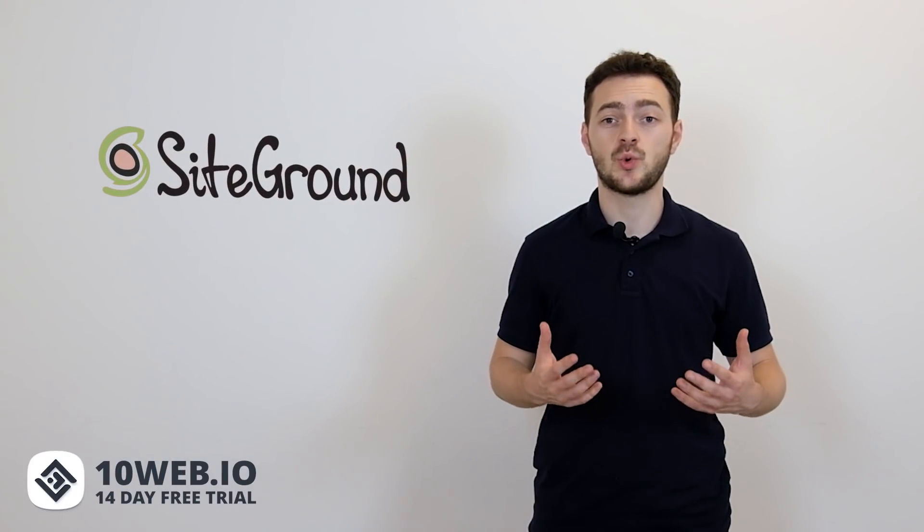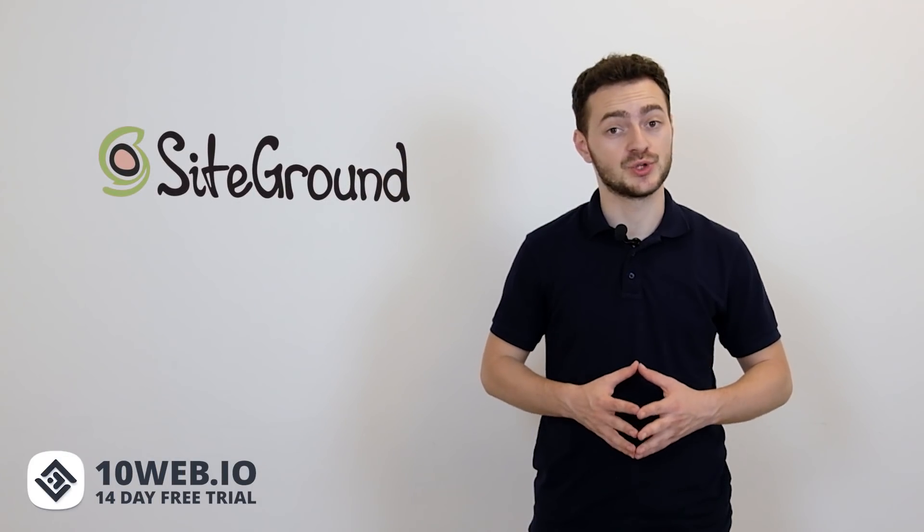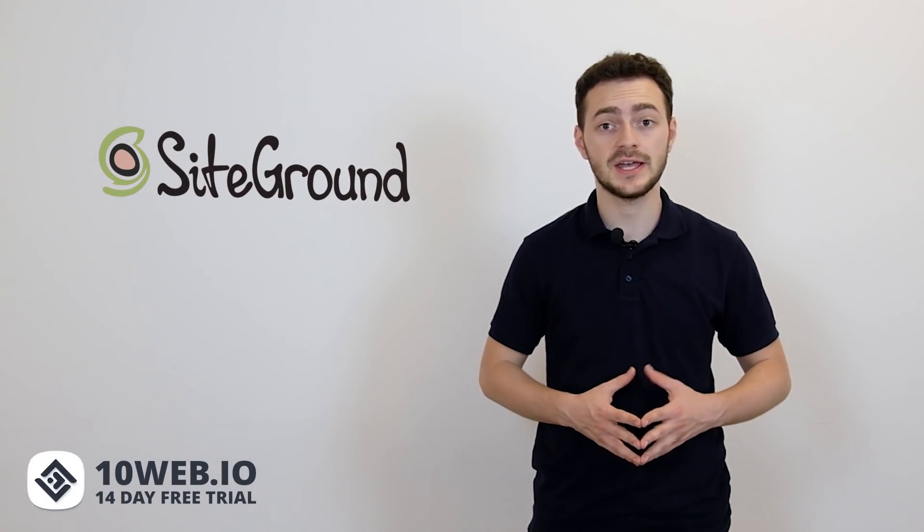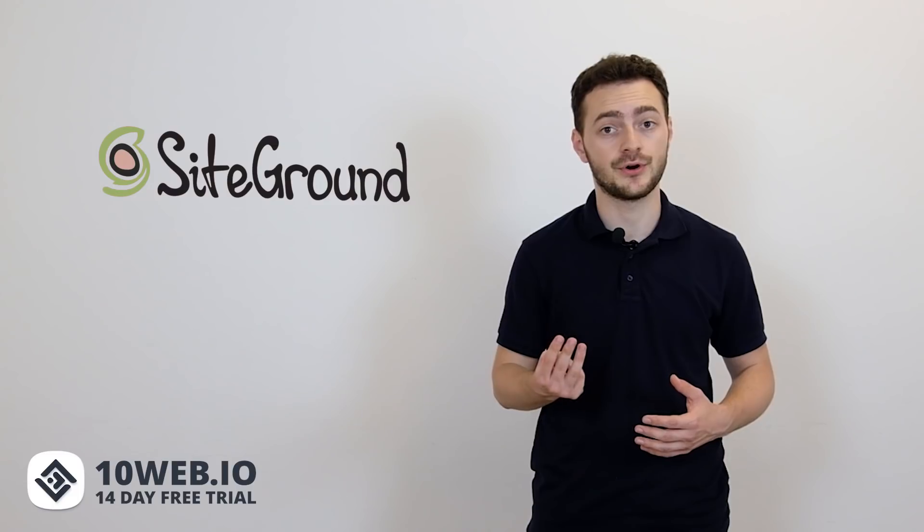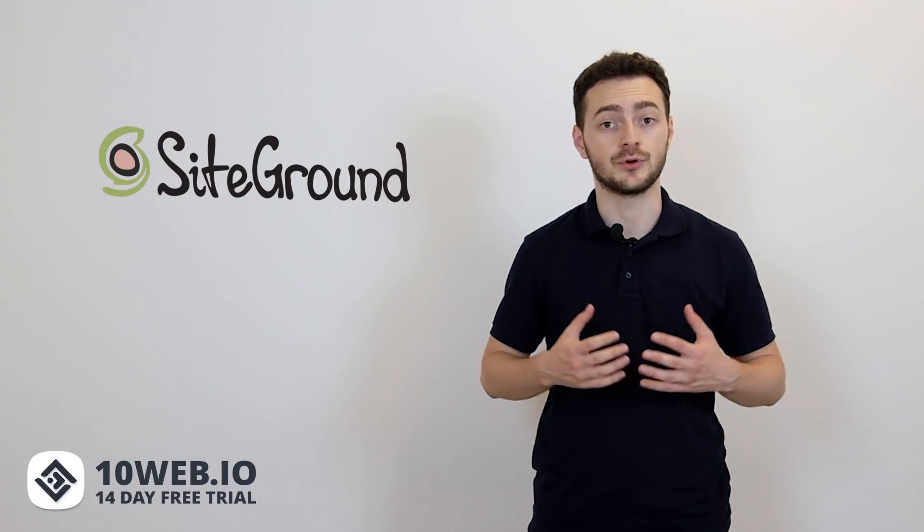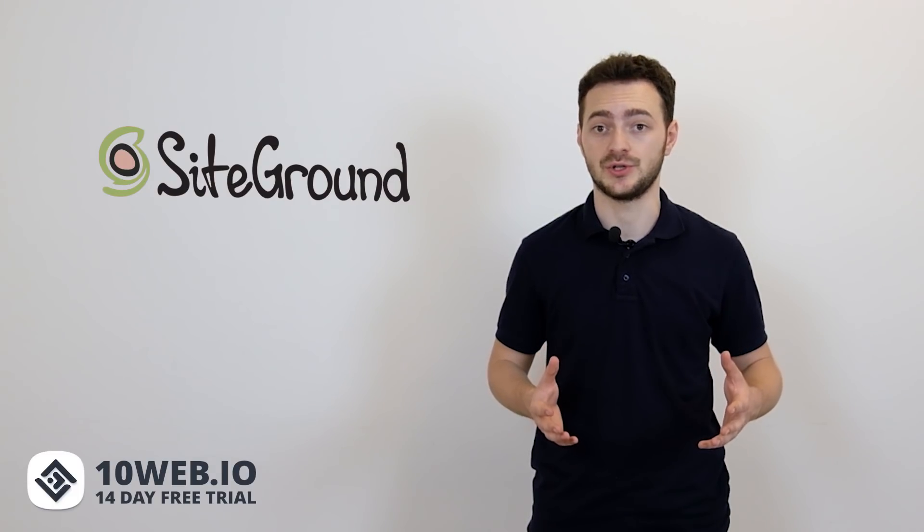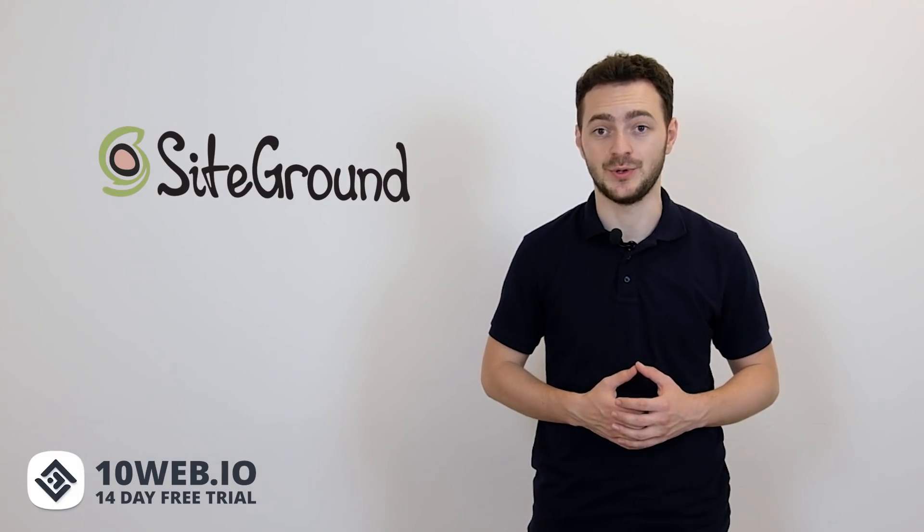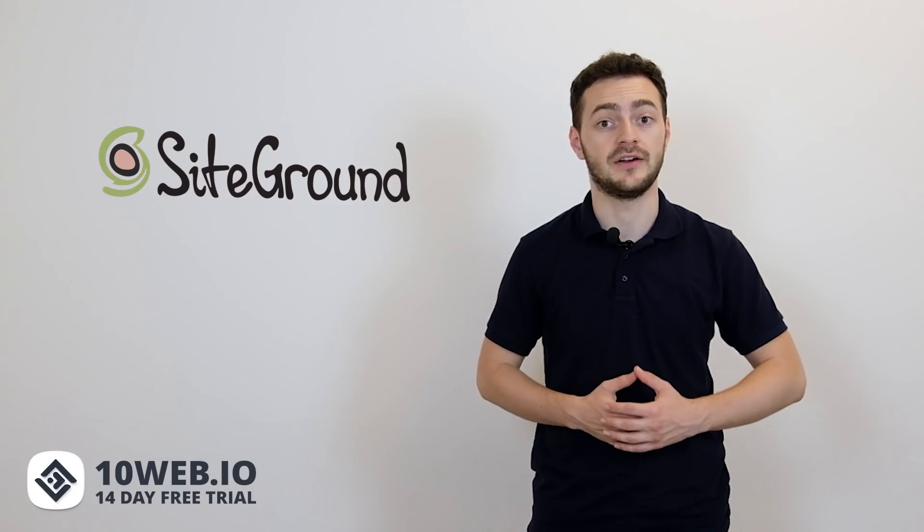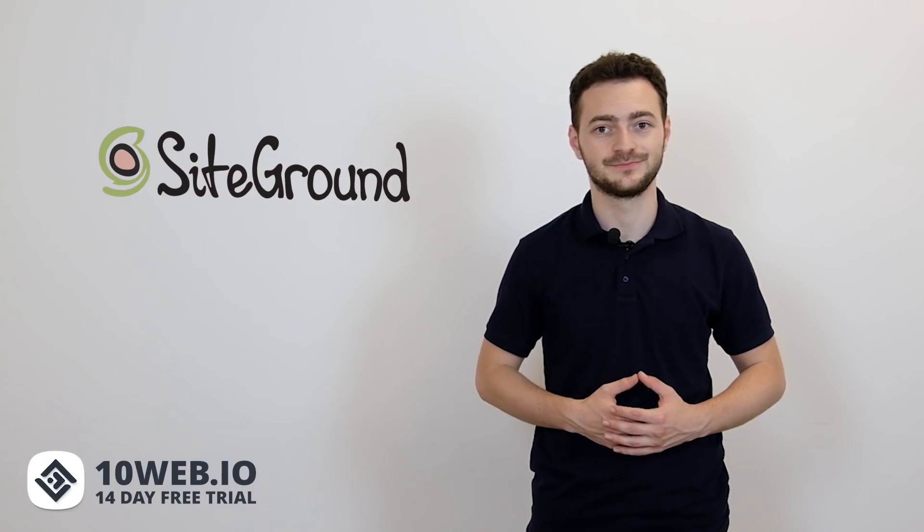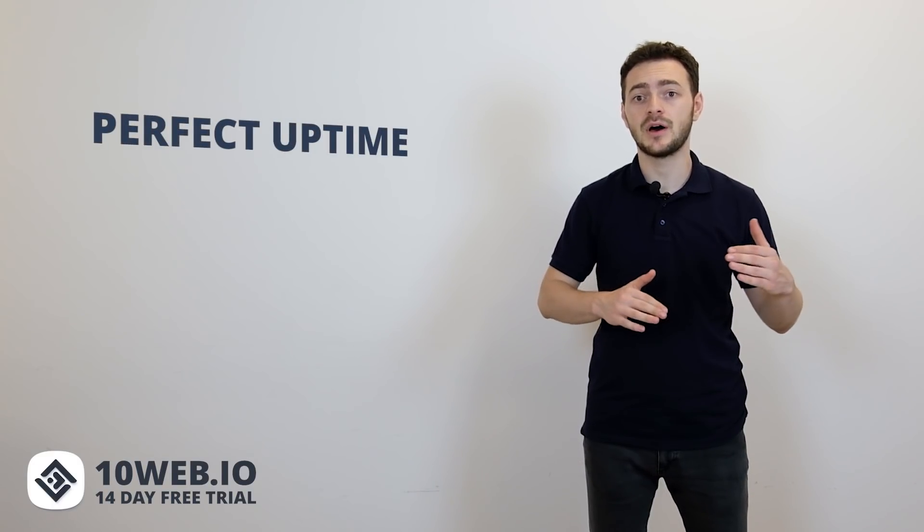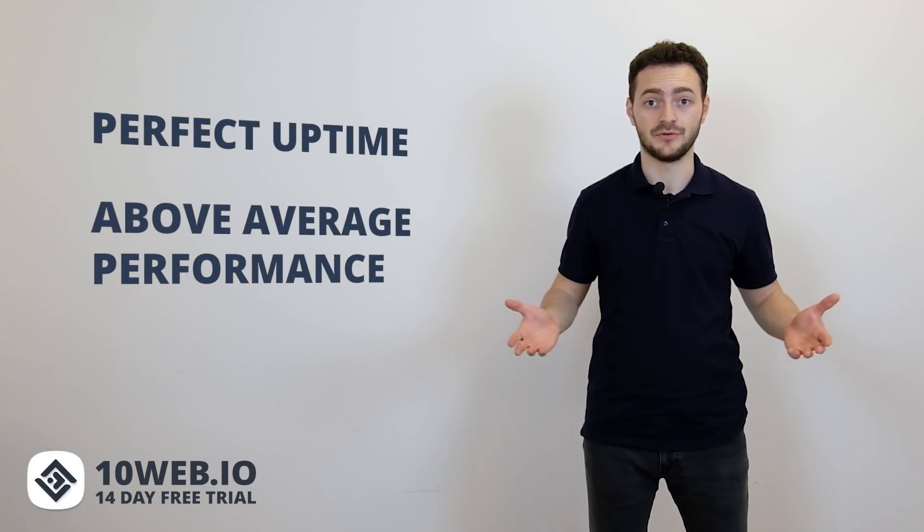Now let's move on to SiteGround. SiteGround is quite a popular hosting provider in the world of WordPress and our third option for the best WooCommerce hosting. Let's see how they are doing on each of the five fronts. When it comes to speed, site performance and speed optimizations are one of the advantages of SiteGround. Your online store will get almost perfect uptime and above average site performance.